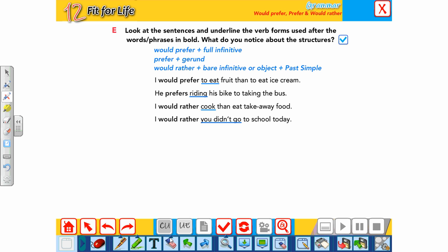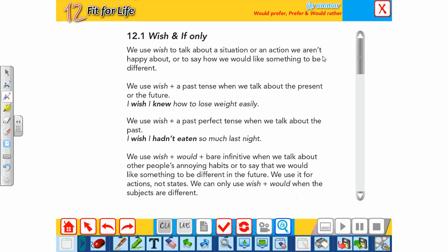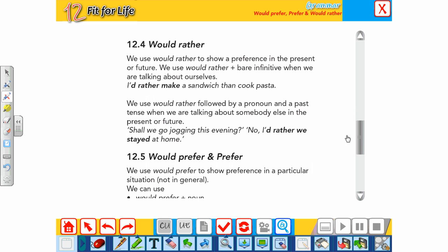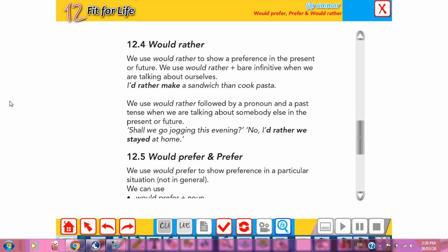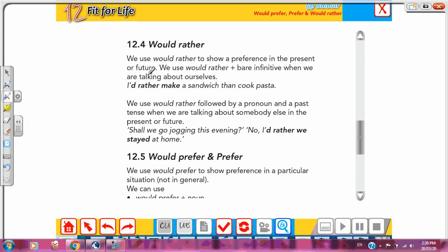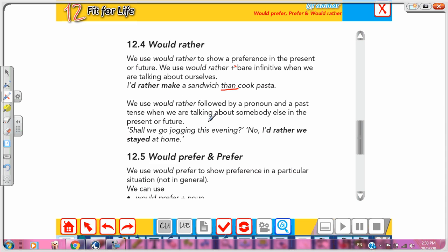Going back to the grammar reference on 'would rather': we use 'would rather' to show a preference in the present or future. We use 'would rather' plus bare infinitive when talking about ourselves — e.g., 'I'd rather make a sandwich than cook pasta'. We use 'would rather' followed by a pronoun and past simple when talking about somebody else in the present — e.g., 'I'd rather we stayed at home'.